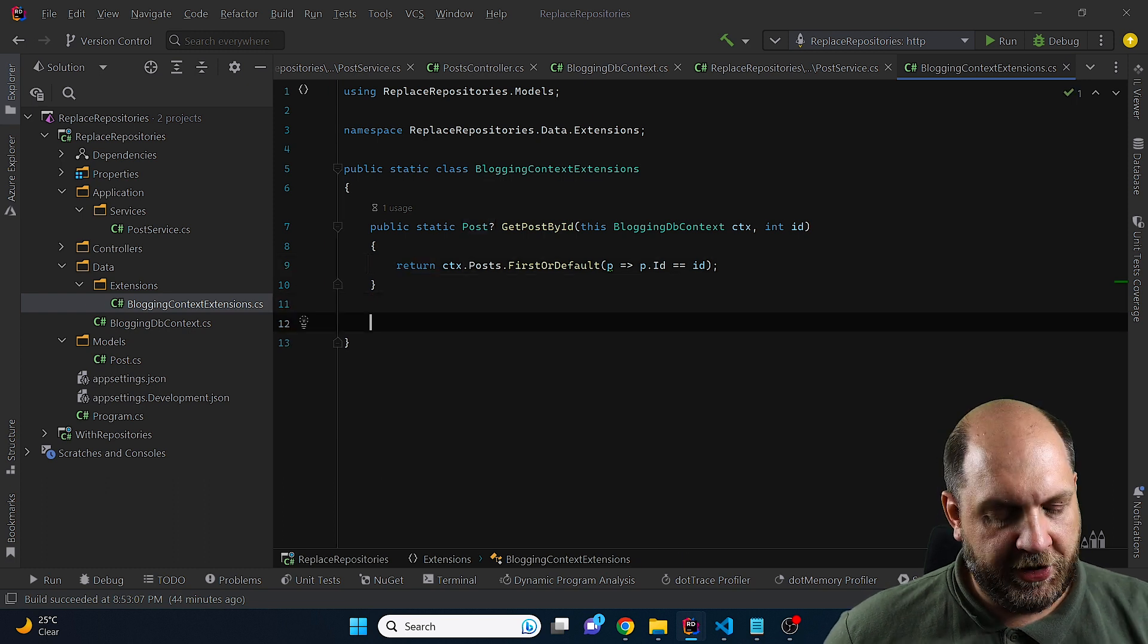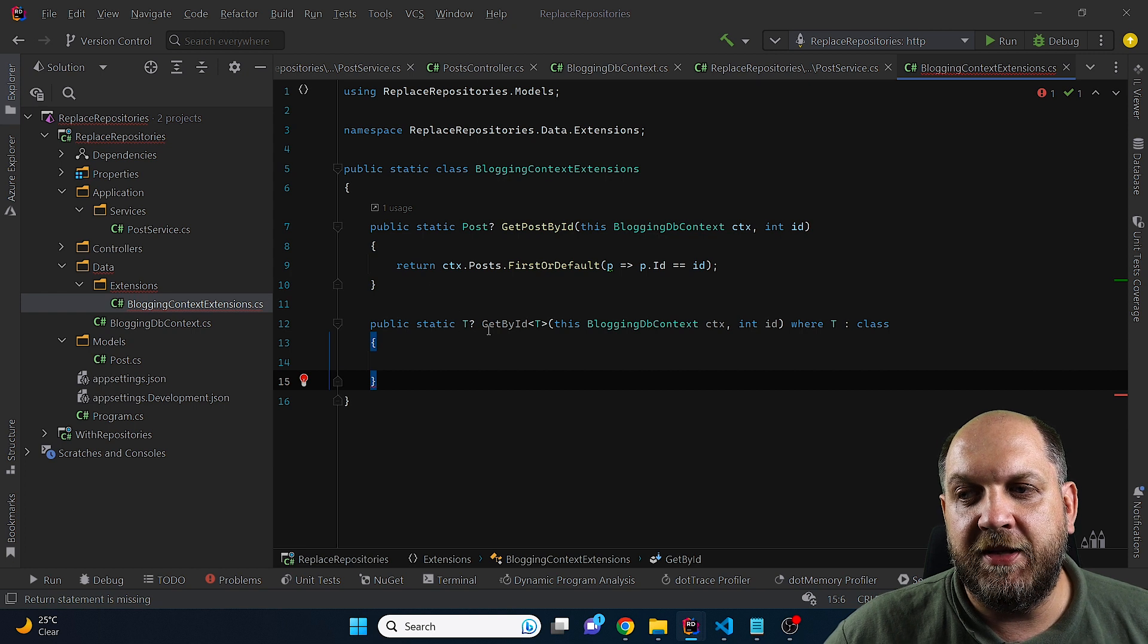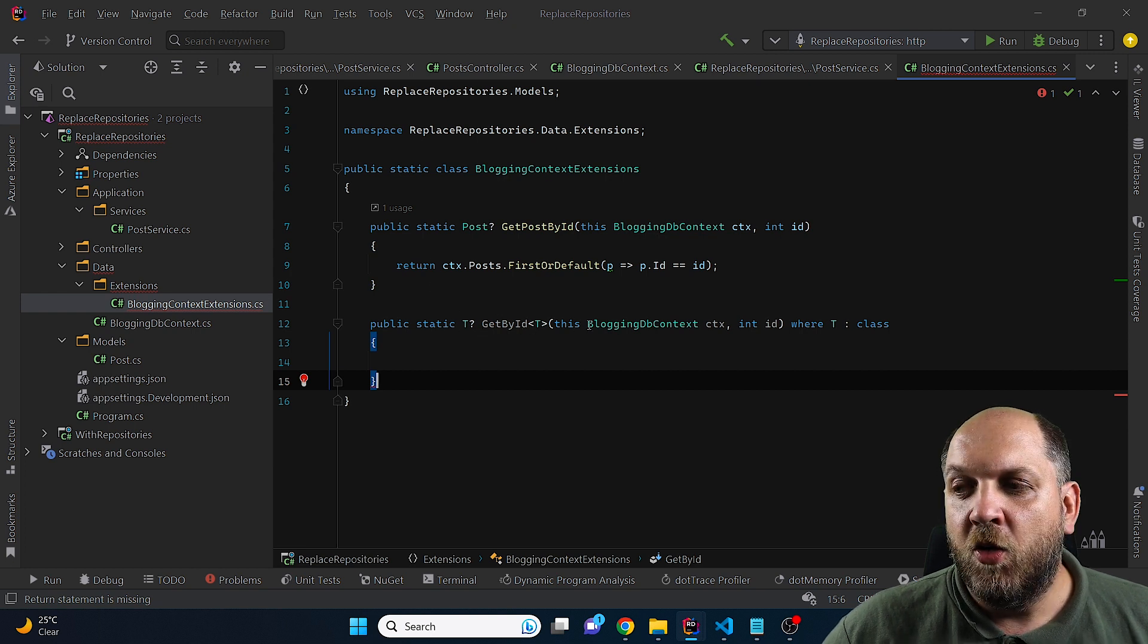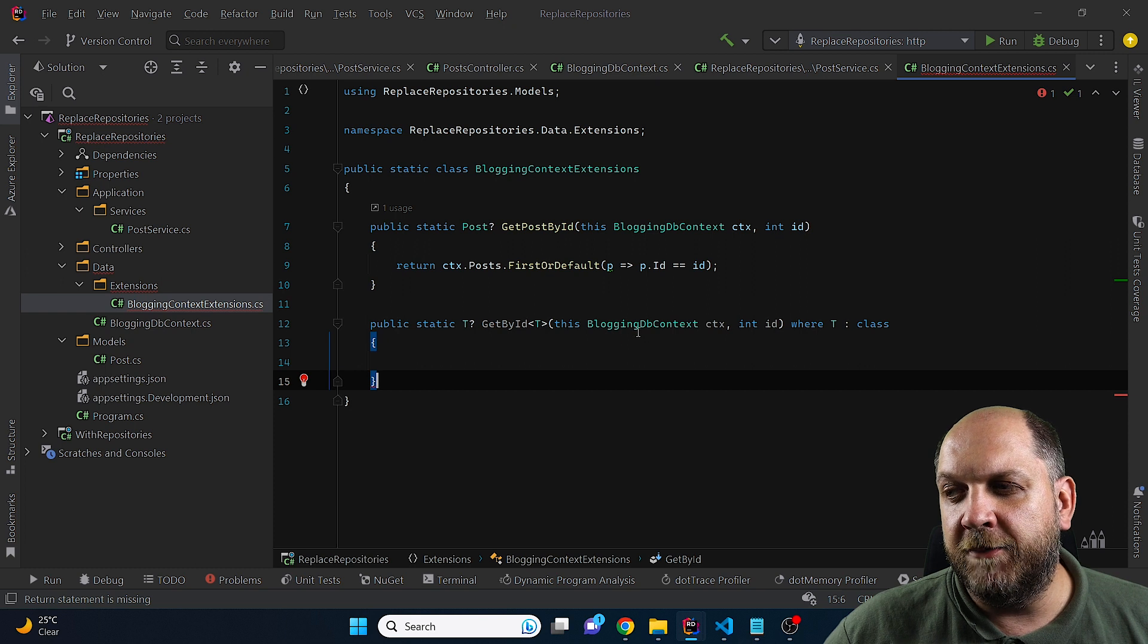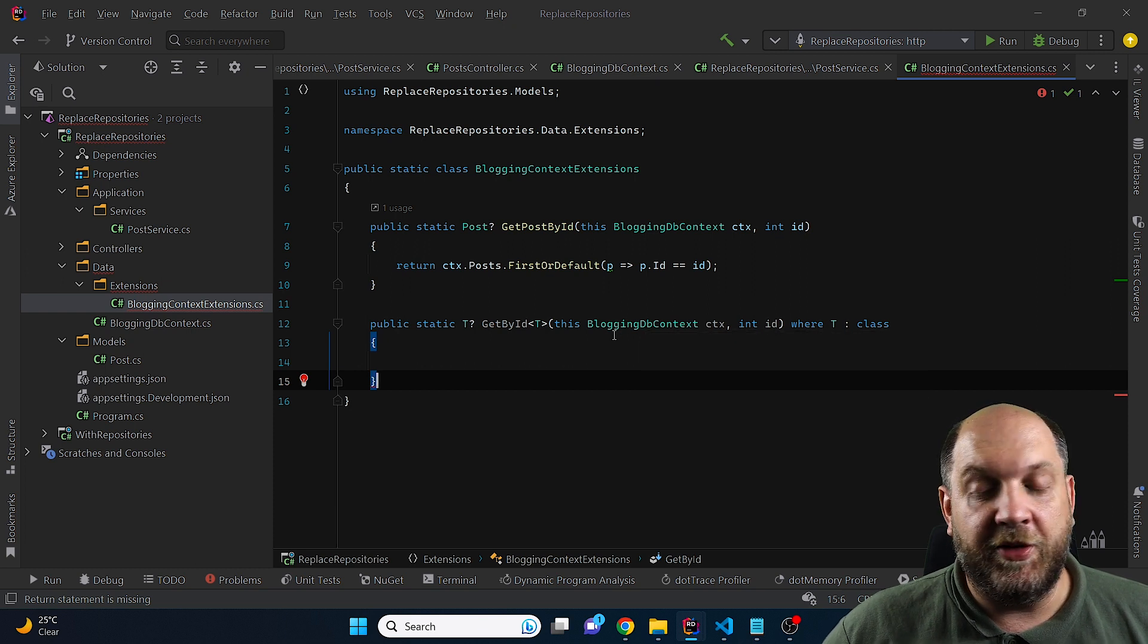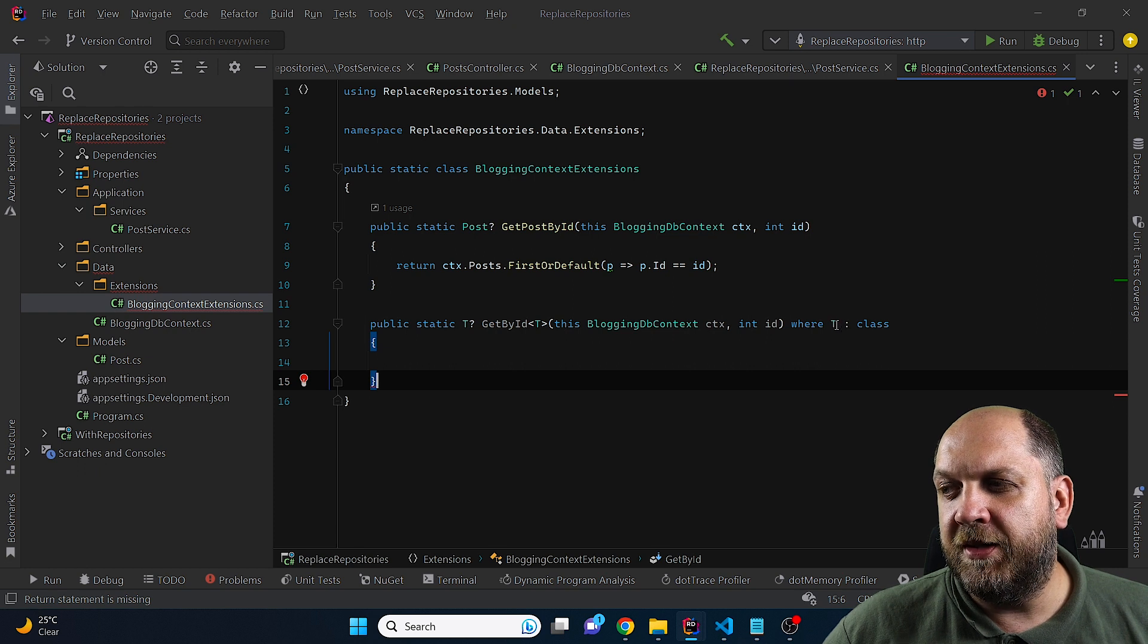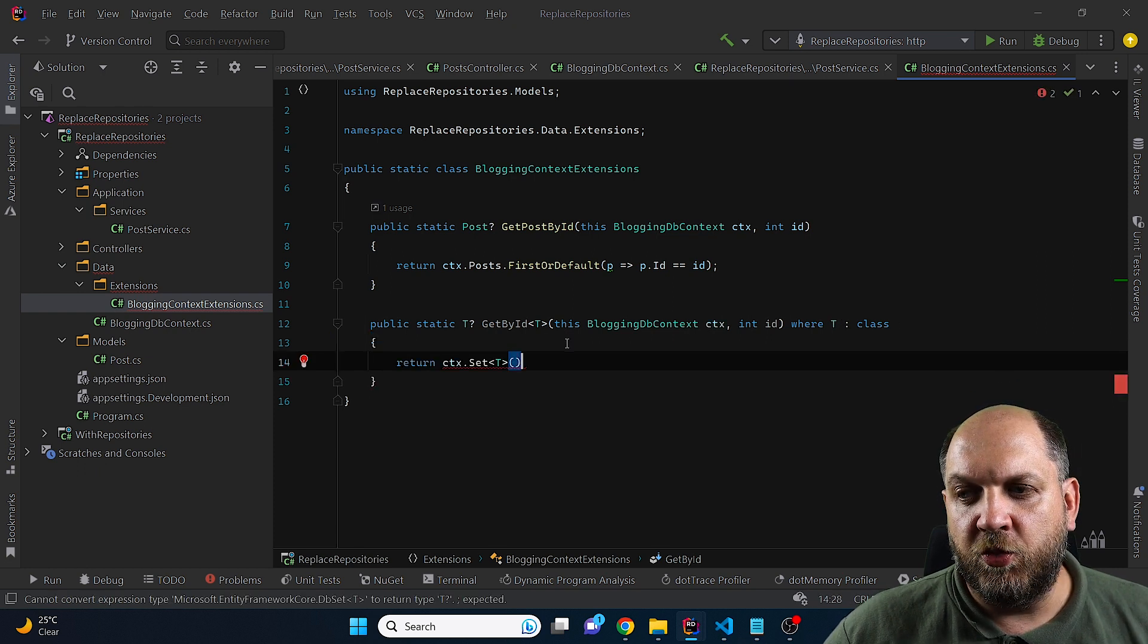So what we can do here is simply create, for instance, this public static T getById of T method, which is also an extension method on the BloggingDBContext, but it is a generic one. And we also have to make this constraint that T is a class. So here in this extension method, we can start to return this context set of T.